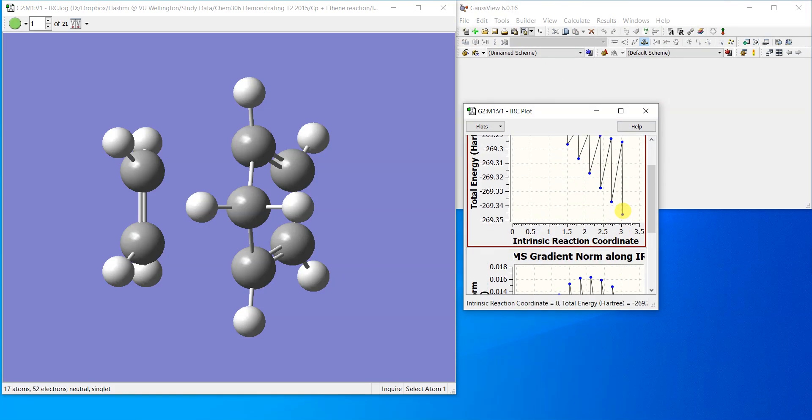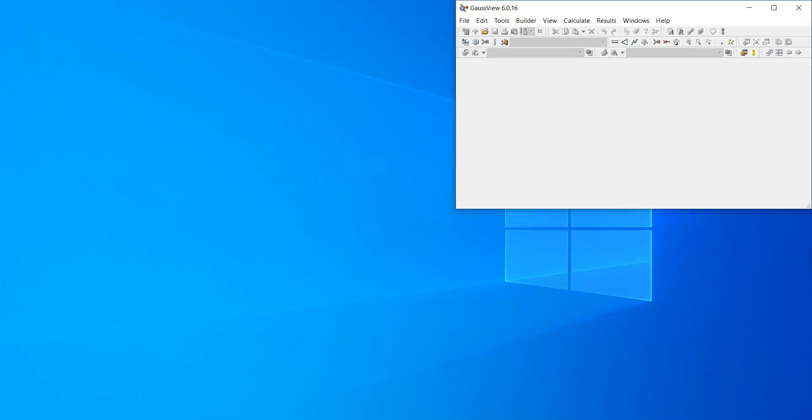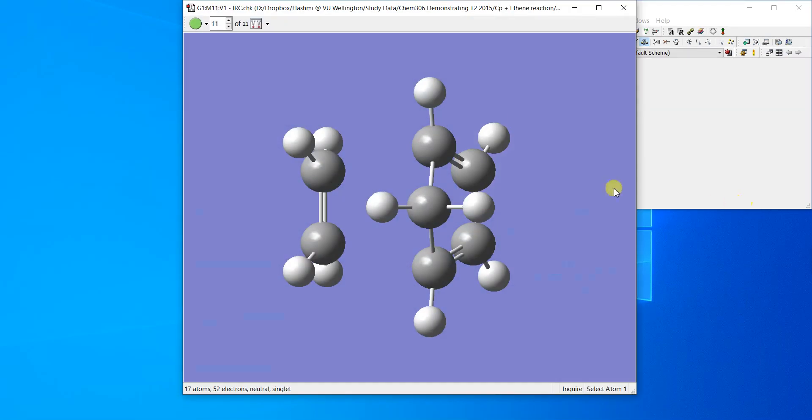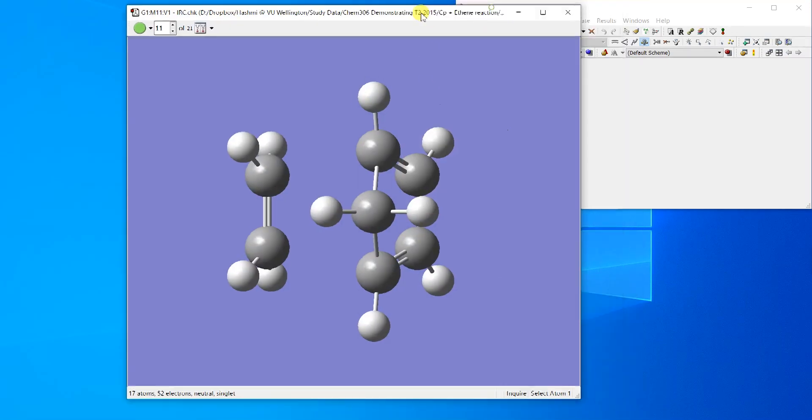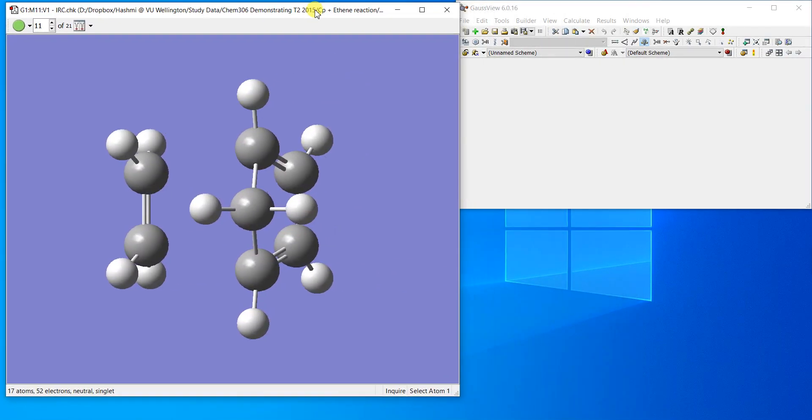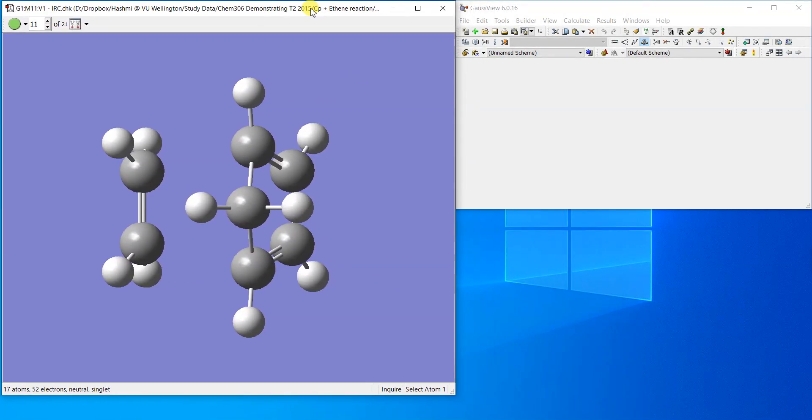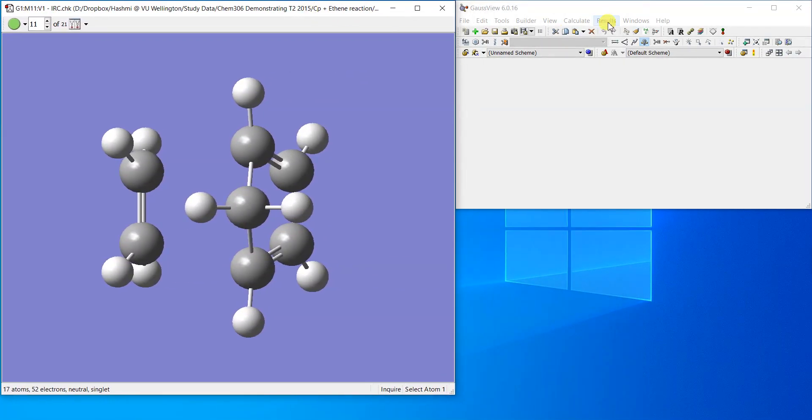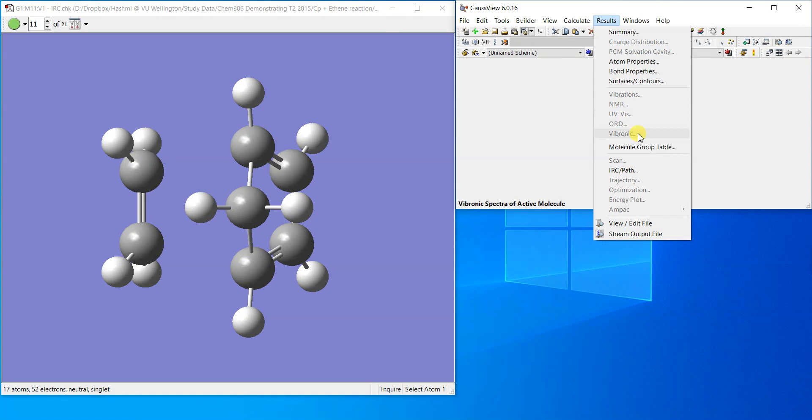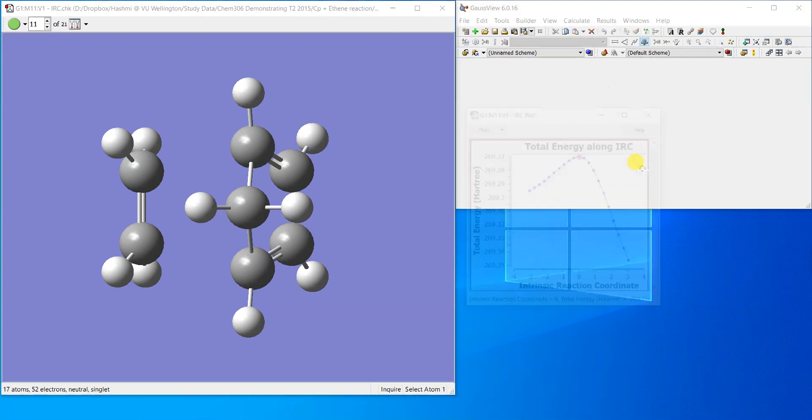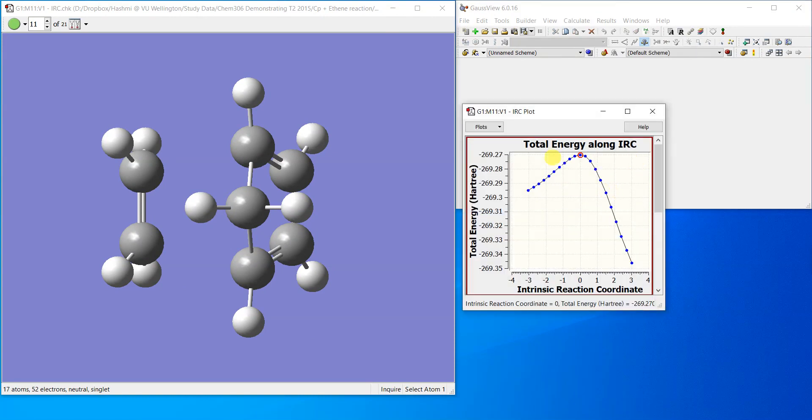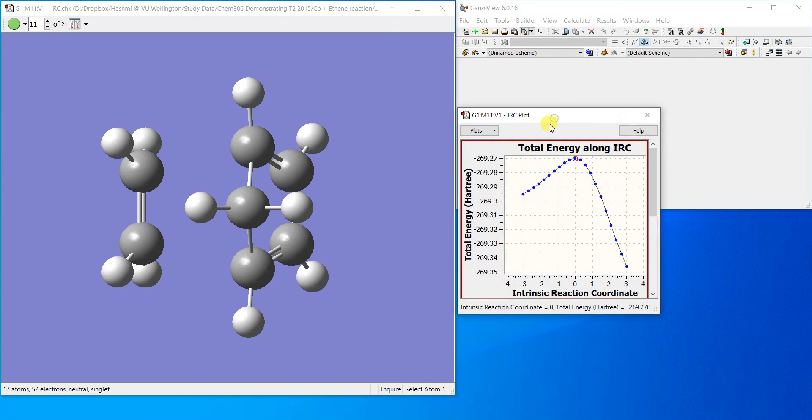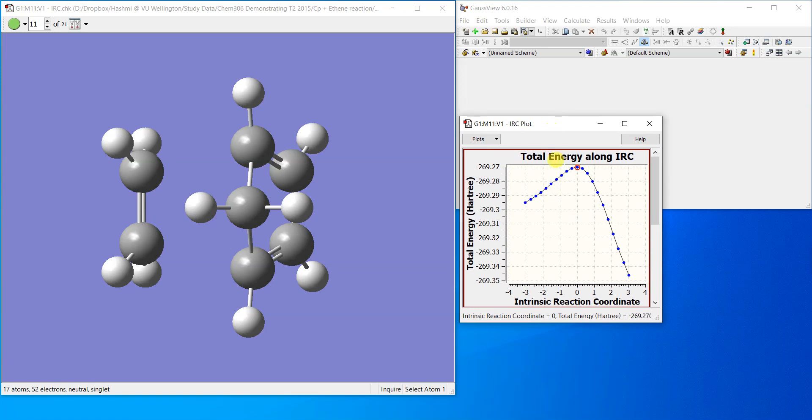I don't have the... sorry, I have the checkpoint file. Let me just... there is an issue in GaussView 6 that sometime it doesn't show the log files very well. So yeah, here in the checkpoint file you can see the correct path.